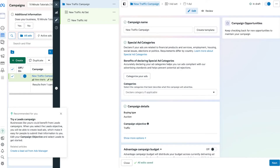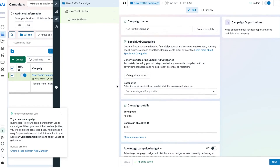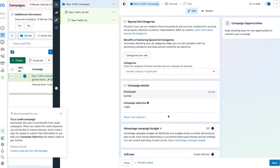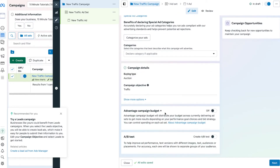Once we do that, our campaign is created — we have our new campaign, our ad set, and our ads. The very first thing to do is give your campaign a name. Once named, you can skip the Special Ad Category — that's for political ads and things like that. For campaign details, that's the stuff we set earlier so it's all fine. You can ignore those settings and press Next.